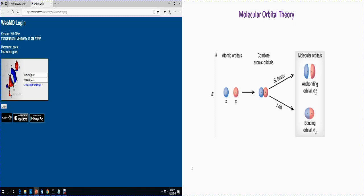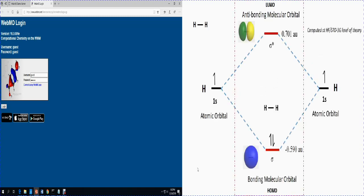So here I am talking about s orbitals combining to form molecular orbitals — two types: one bonding molecular orbital and one anti-bonding molecular orbital. For hydrogen, as we know, hydrogen has one electron in its 1s orbital. When two hydrogen atoms join together and form hydrogen molecule, they form both a bonding and an anti-bonding molecular orbital. The energy is computed at the Hartree-Fock level using Slater-type orbitals with a three Gaussian function basis set (STO-3G).